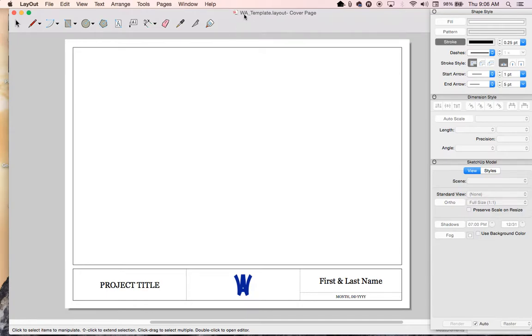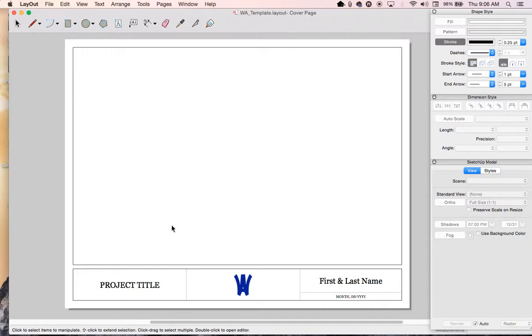There is a template for this and it should be found in Schoology. It's a watemplate.layout. It will not open in Schoology. You need to download it and open it on your computer. The watemplate is the default template that I've shared out with you through Schoology.